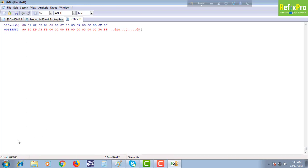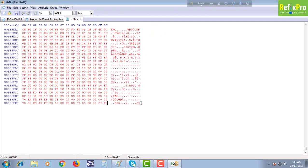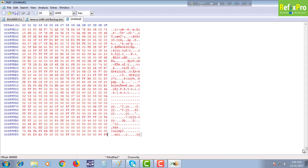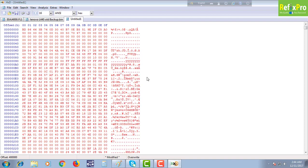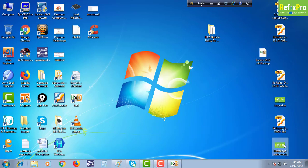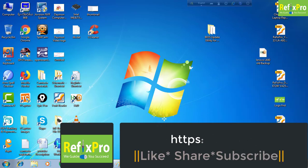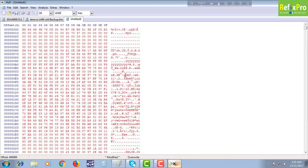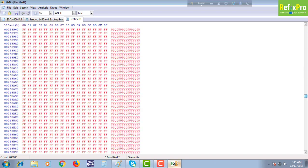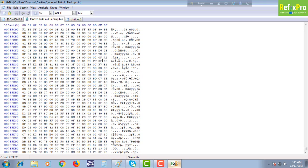Here we can see we are at the 4MB position. Our original file is 8MB, but from the update file we have got only 4MB. So we need 4 more MB. This 4MB we can take from the original old backup. We go up to select it.